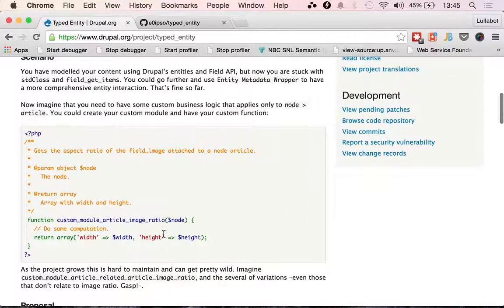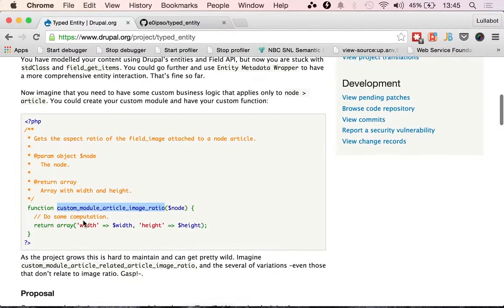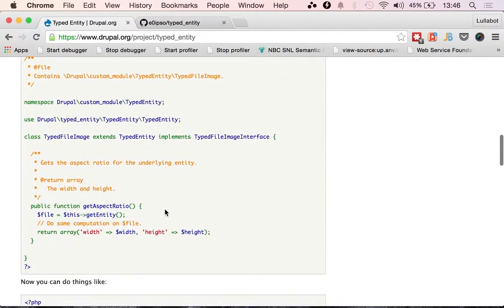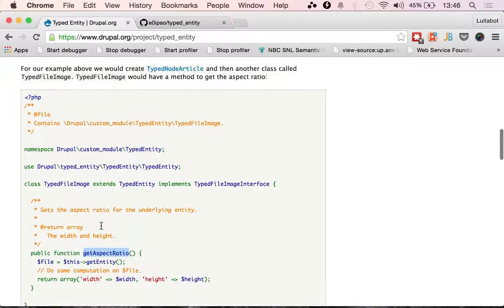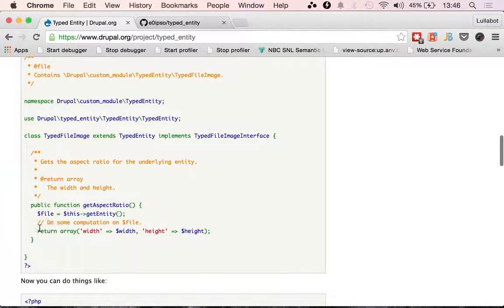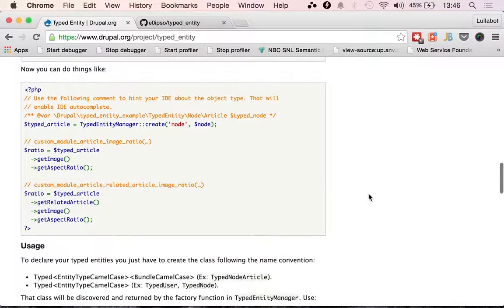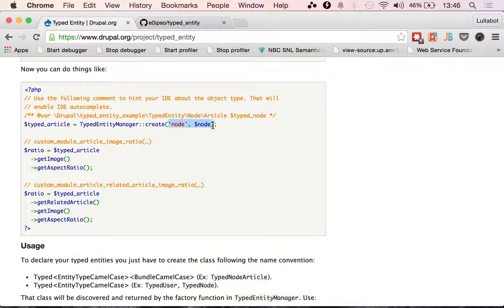Instead of doing these things to deal with your entities — getting your custom module and then doing some business logic on the images inside of articles and changing the ratio — this allows you to create a typed object for your entity. In this case, a file image, and it gets the aspect ratio just like you would here. You return it there. Then in your hooks, maybe in form_alter or whenever, you can just call the typed entity by creating the manager and passing the entity type and the entity. And that's it — then you can start calling methods on it.